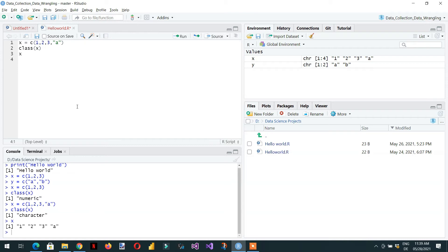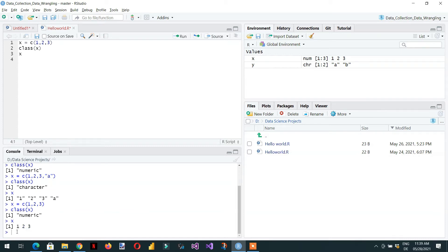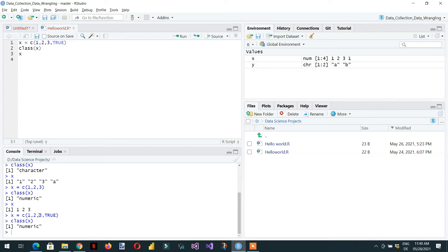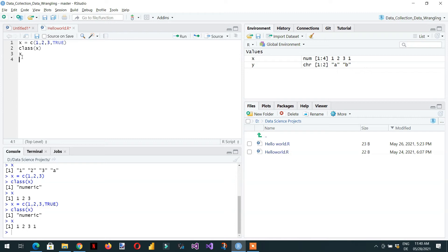Here you can see these are the character values. If I remove it and keep only numeric, we can see the numeric numbers 1, 2, 3. In the same way, if I write a logical value like TRUE, the class becomes numeric because TRUE means 1. If I print the values of the x vector, you can see 1, 1, 2, 3 — 1 and 2 cannot be converted into logical but logical can convert into numeric.